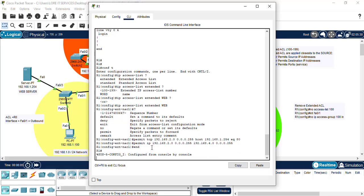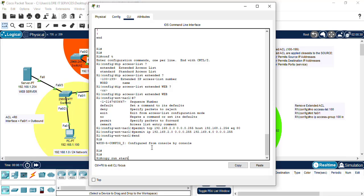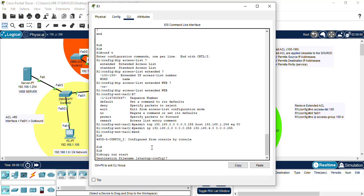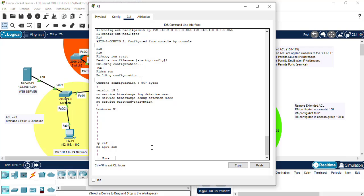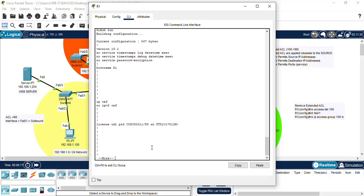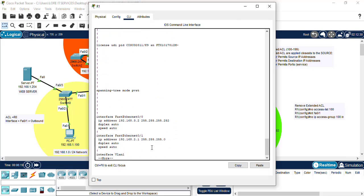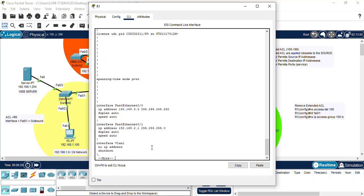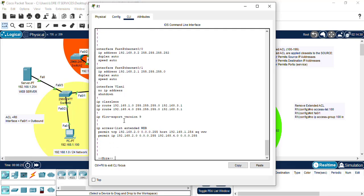Alright, we want to end, let's do a copy run start. Let's do a show run, and we have not done the interfaces yet, but we have our named list here, extended web. We have permitted to the web server and permitted to the 4.0 network.